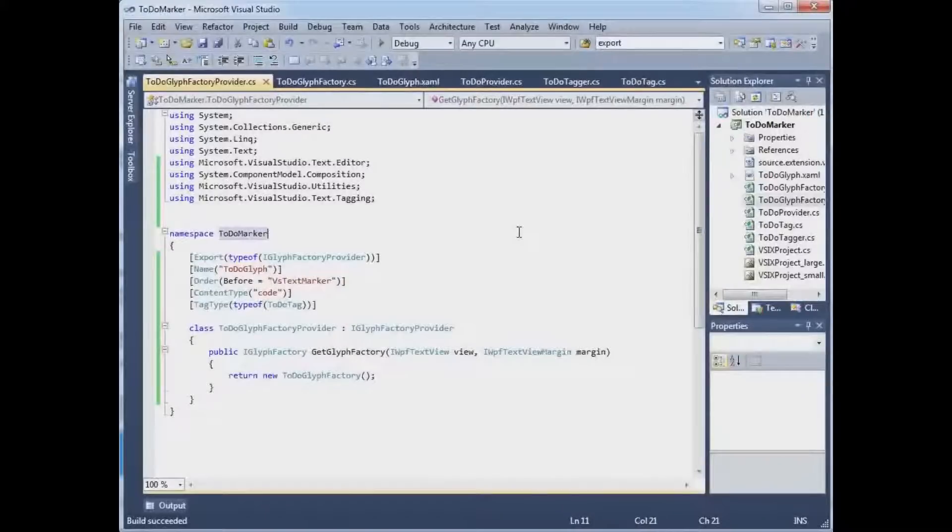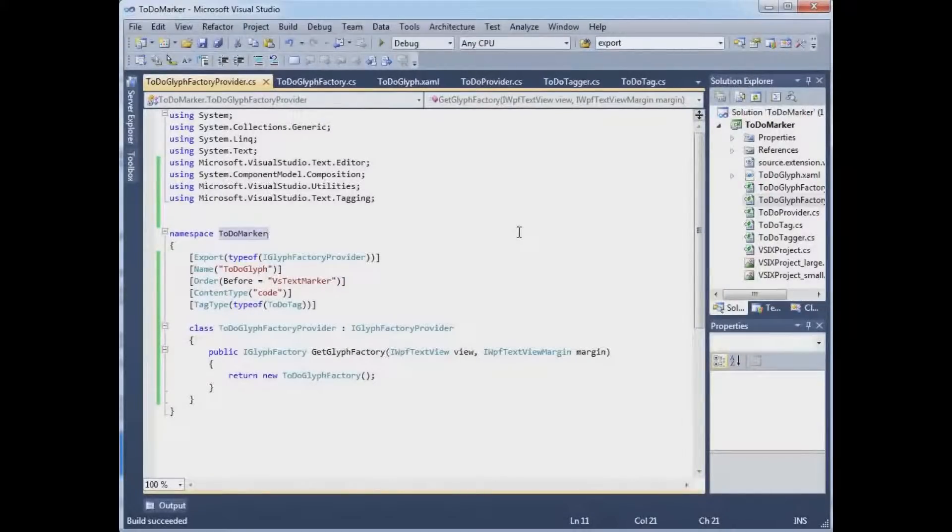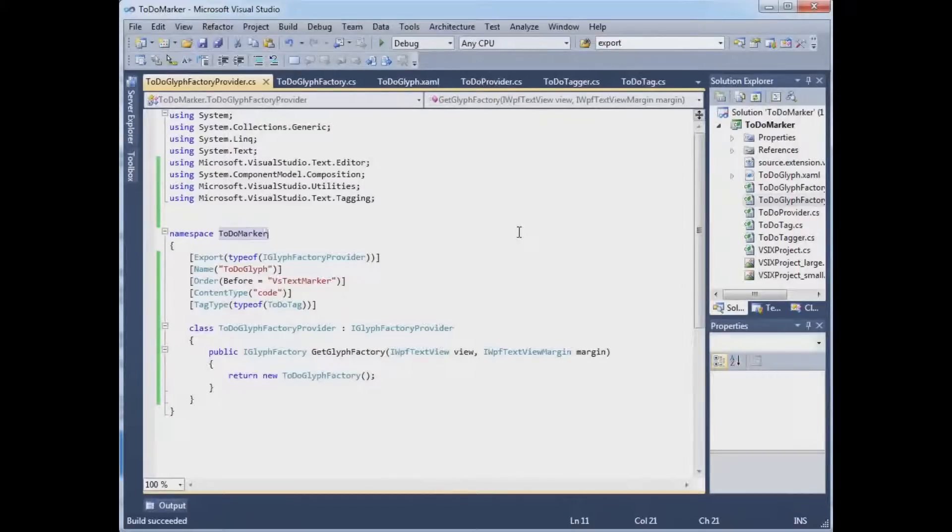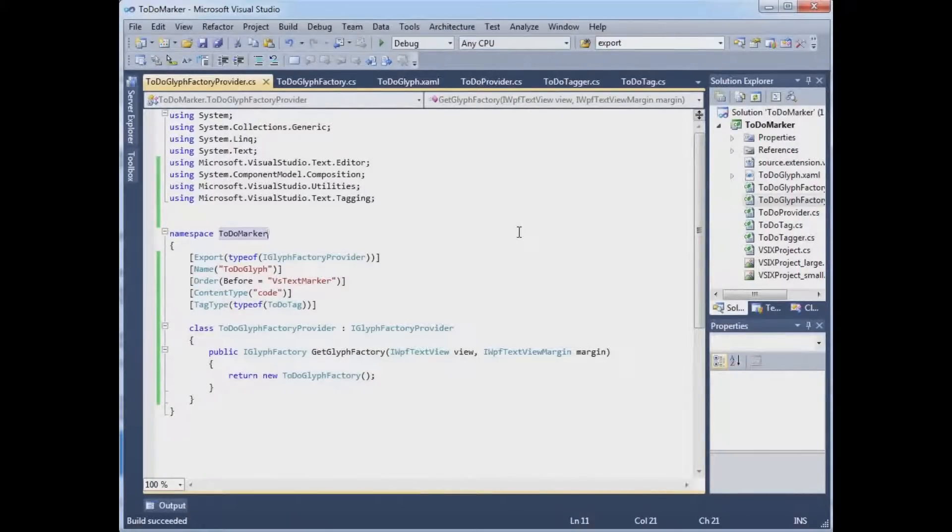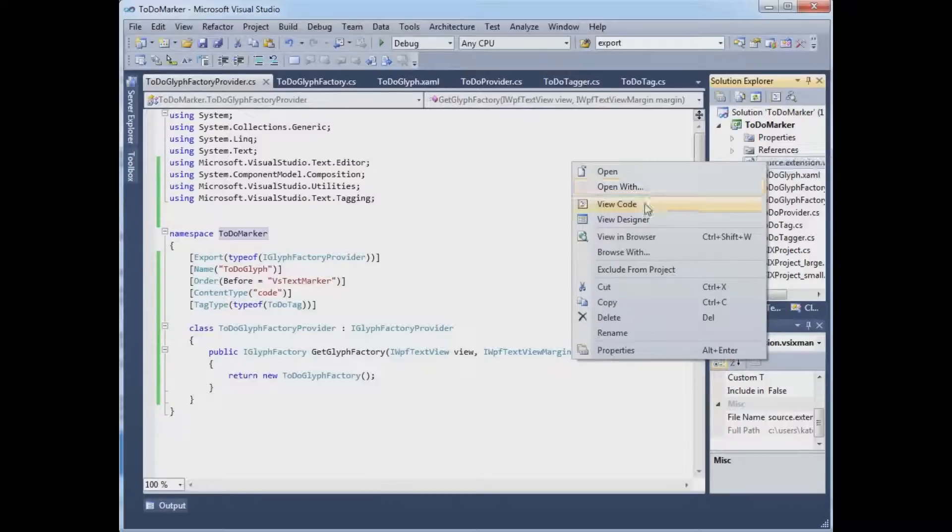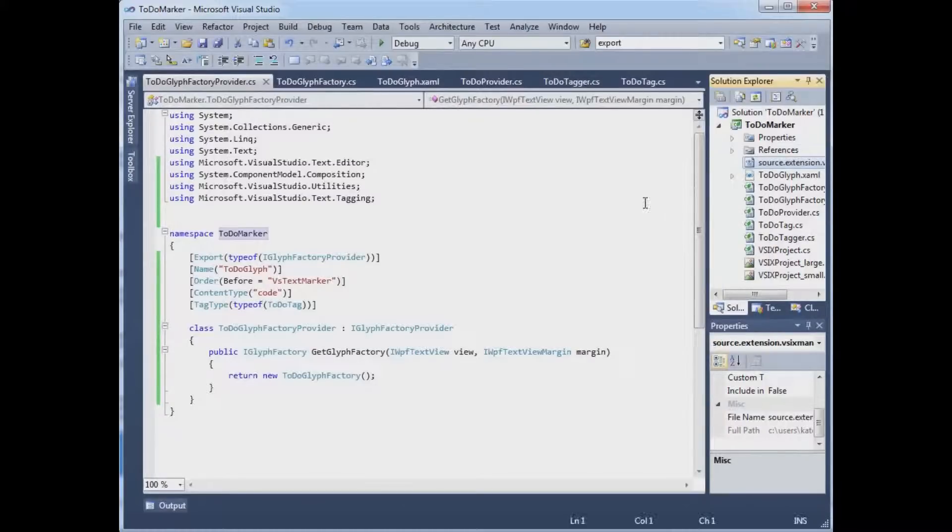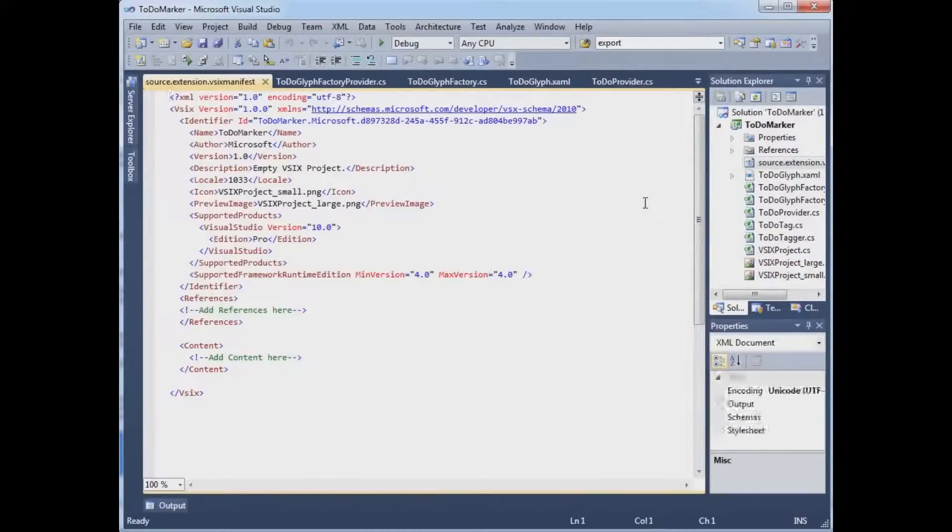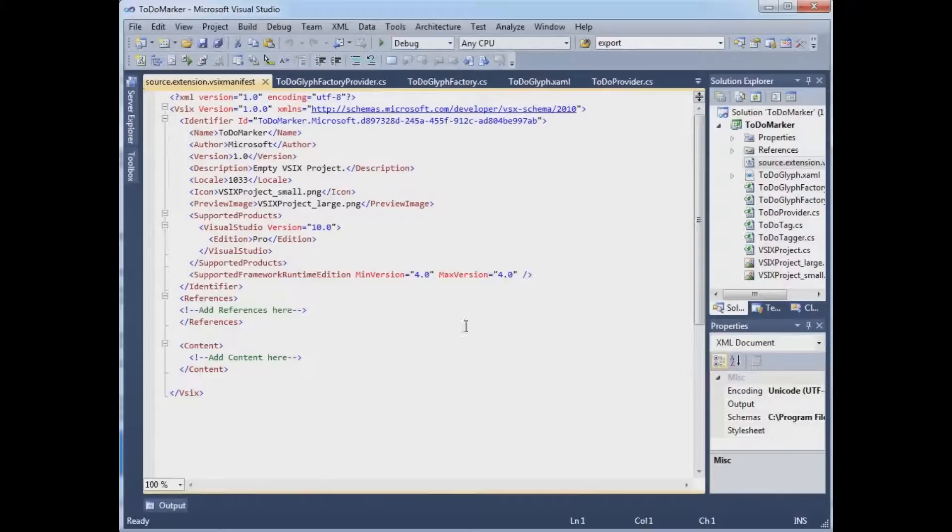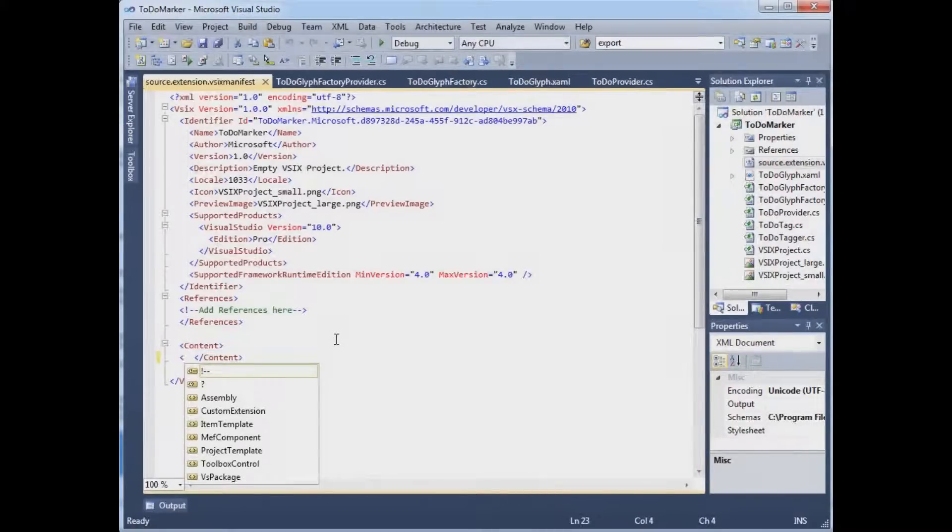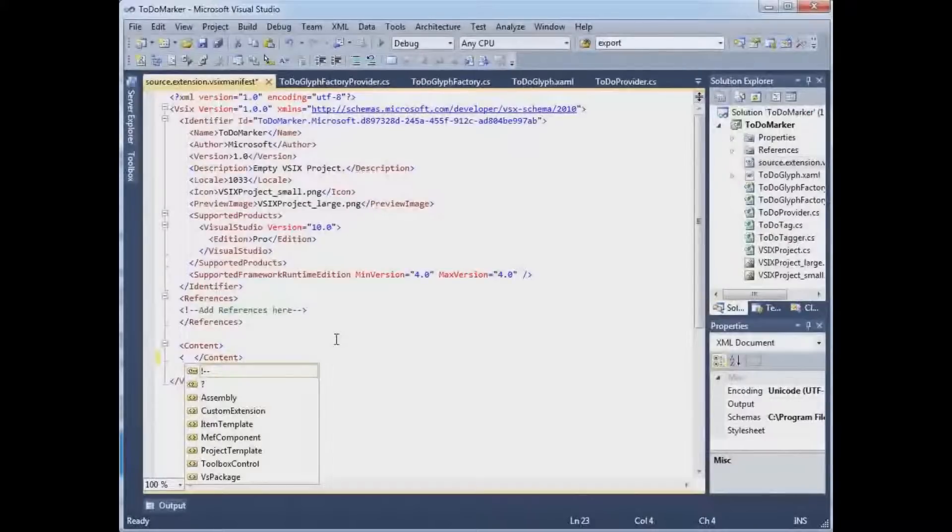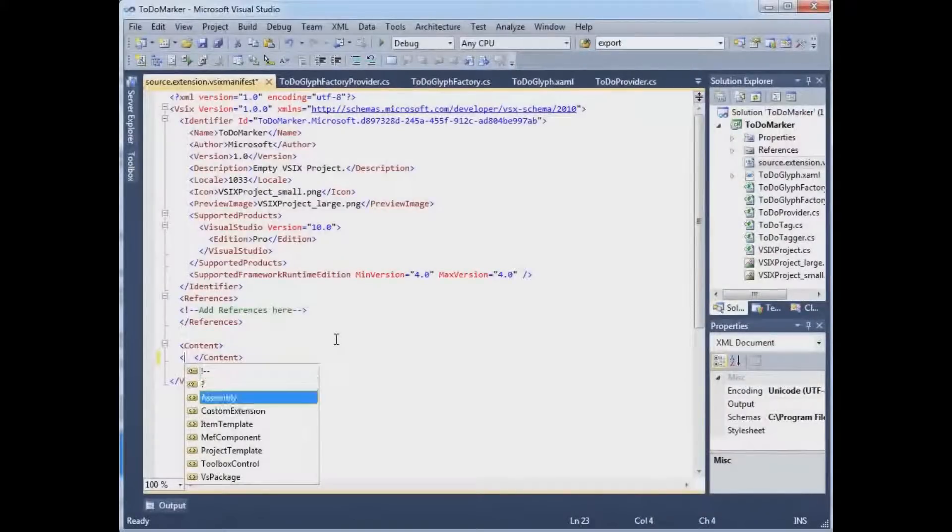It's a little bit kind of magical right now. So we'll start by editing the manifest and saying view code. There's a designer that I intend to show you that you'd normally work with. But we actually have to type in the XML here. And the magic thing that we have to say is that I have a MEF component.